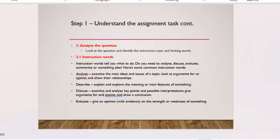Task words tell you how to answer the question. 'Analyze' means examine the main ideas and look at arguments for and against. 'Describe' means explain and explore the main features. 'Discuss' means examine and analyze key points and possible interpretations. 'Evaluate' means give an opinion using evidence on the strengths and weaknesses of something. 'Illustrate' means include drawings, figures, or tables.